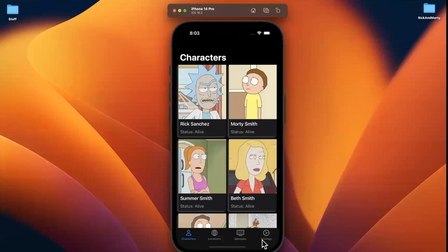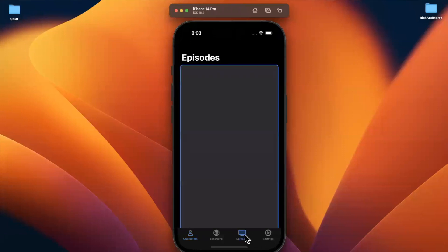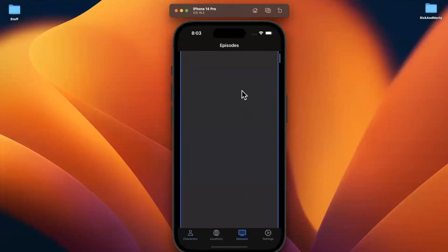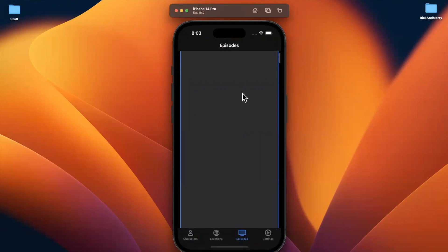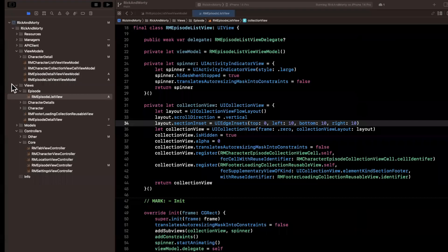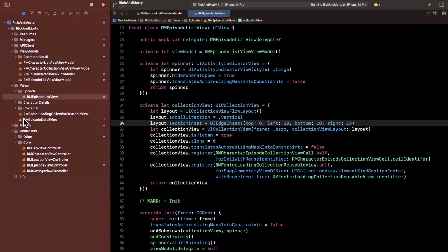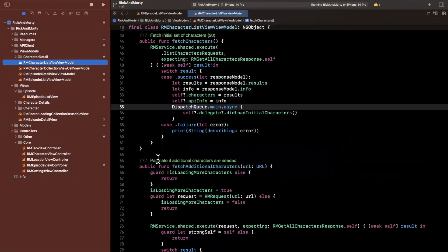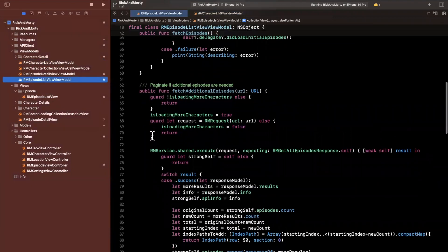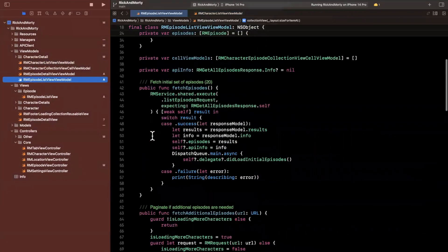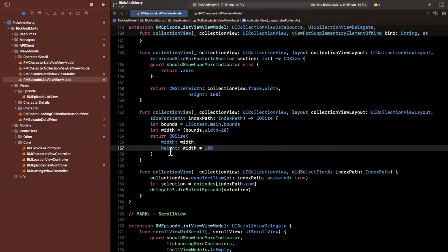Now let's give it a run and see if it looks any better. I don't know what I did here, but this looks obnoxious. Something is totally not correct. Let's come back to the view model — what I'm looking for is the episode list view model actually. And I think I just changed it in here.